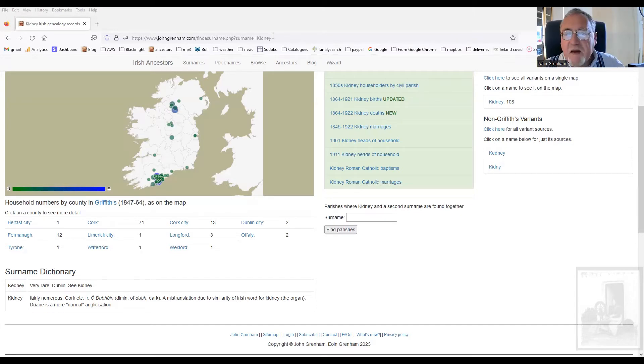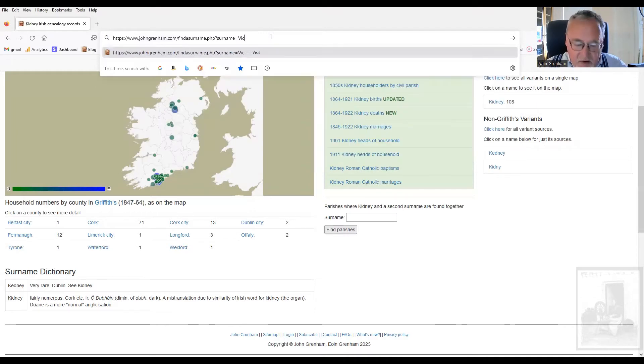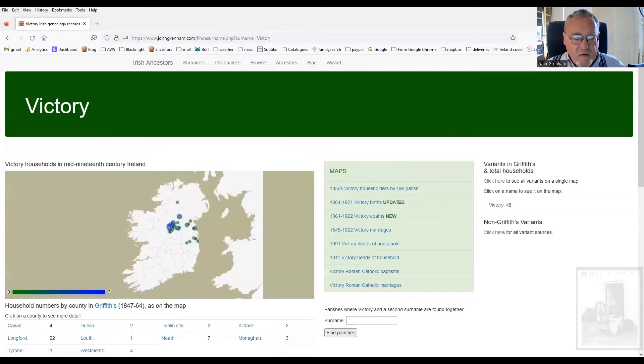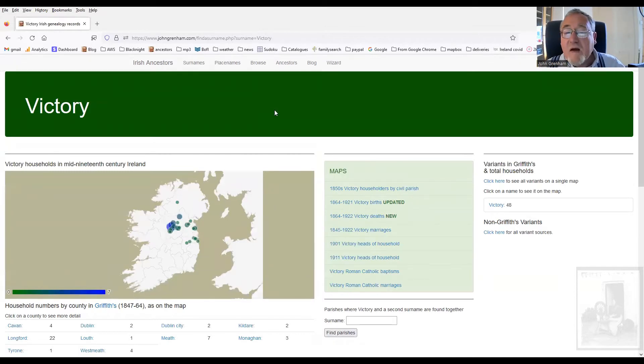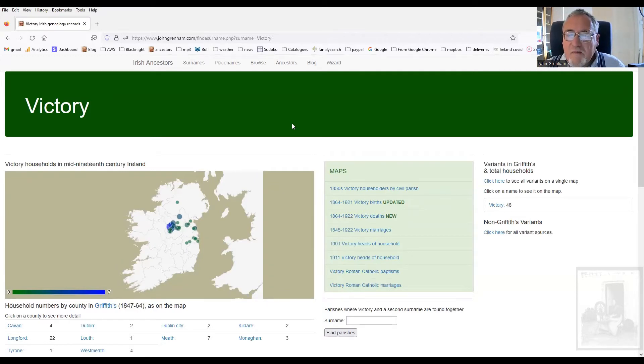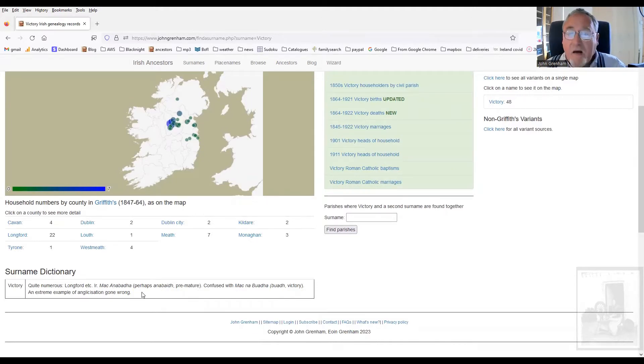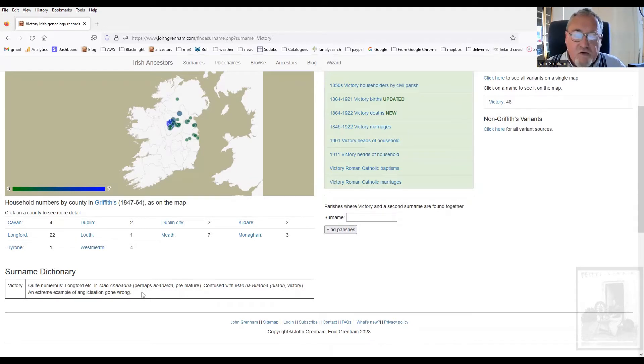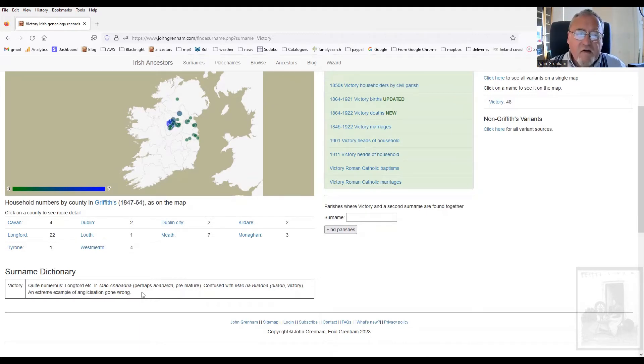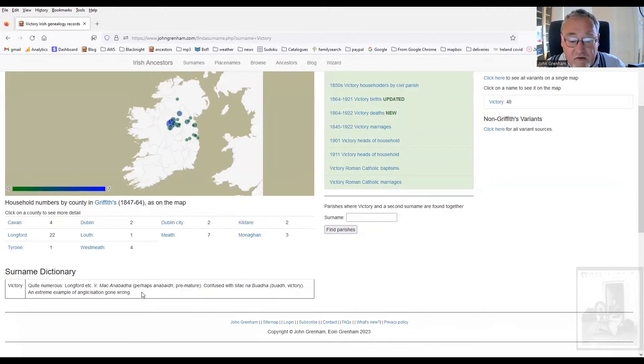Let me pick a few other ones. Victory. Here's a nice English name. Victory. And there they are. They're all in Longford. Victory in Longford comes from the Irish, you see, Mach an Baha. What the heck? How did that get turned into victory? Mach an Baha means, perhaps, son of the premature one. In other words, son of somebody whose father was born prematurely and that became their defining characteristic and that gave rise to the family. The Irish Baha means victory.